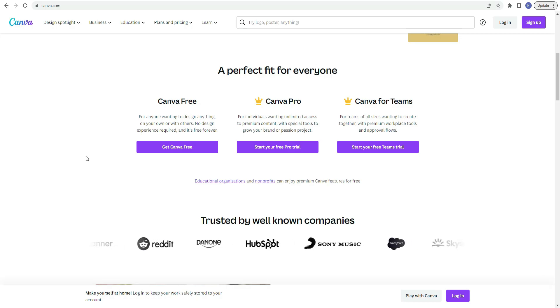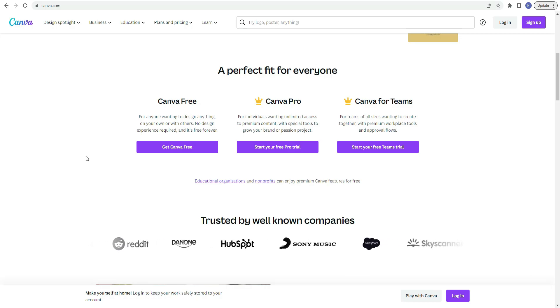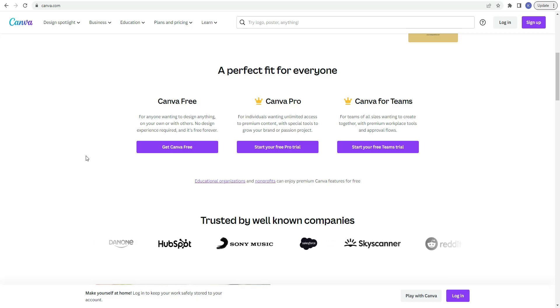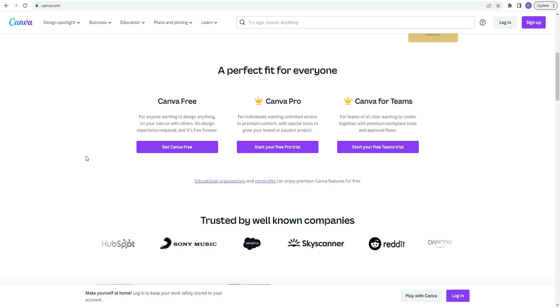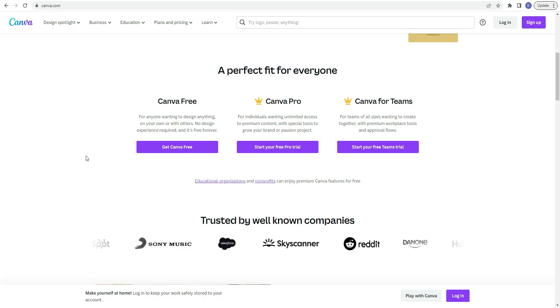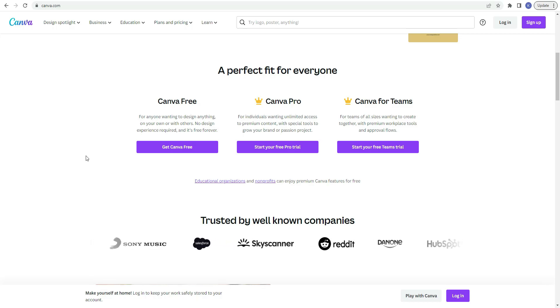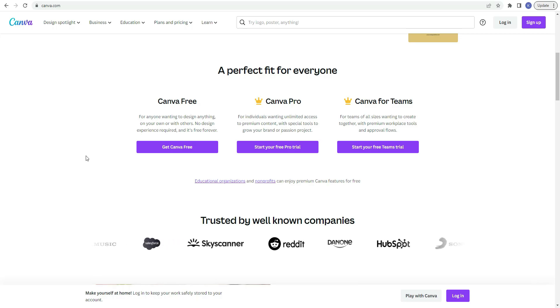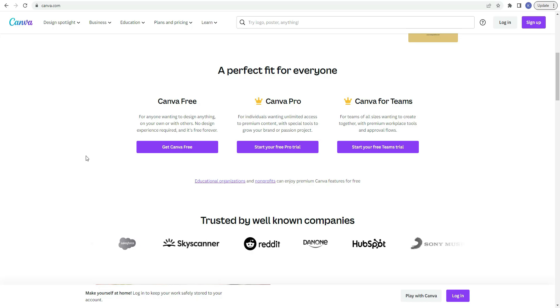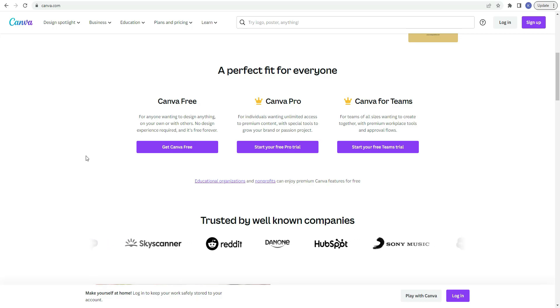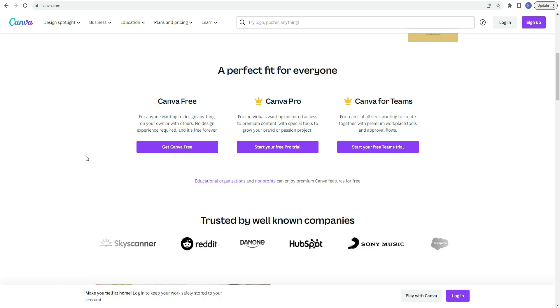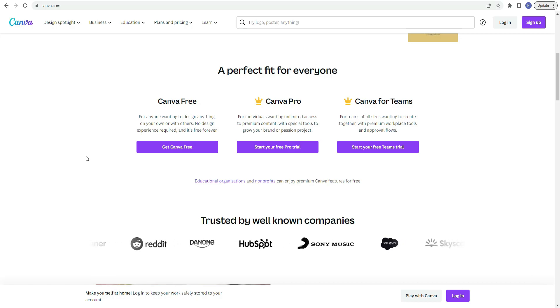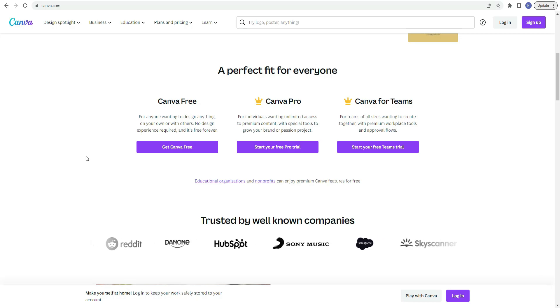Canva is a perfect fit for everyone. I feel like most people would be able to find something that Canva offers that would benefit them. So right here on the page we have three of the most popular ways that you can access Canva. You have Canva free, Canva pro, and Canva for teams. So with Canva free it's for anyone wanting to design anything on your own or with others. No design experience required and it's free forever.